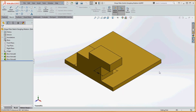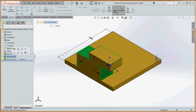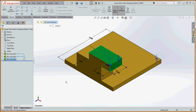Let's talk a little more about dangling relationships. We have three features: our base feature, Extrude 2 which is a block coming up, and Boss Extrude 3 on top of that. What we're going to do is take Extrude 2 and change it a bit.